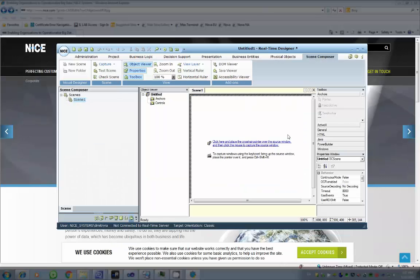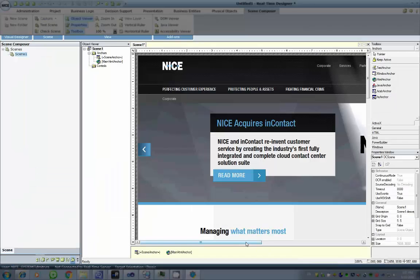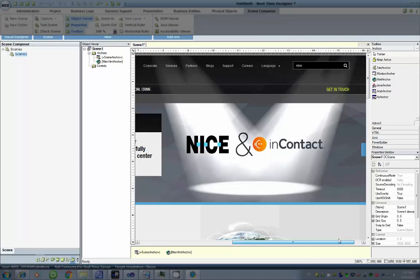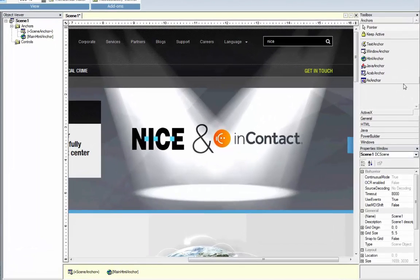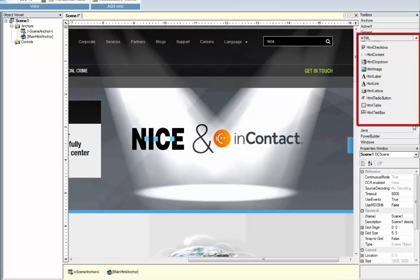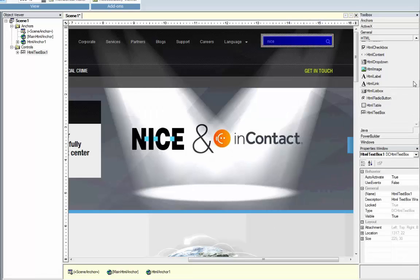In the Designer Scene Composer tab, click to capture your first scene from the application. Now, in the Toolbox, you can define different screen elements that you want to use in your business flow. For Internet Explorer, the available elements can be found under the HTML section. In this scene, we are defining the search field from the web page as an HTML text box, and the search button as an HTML link.